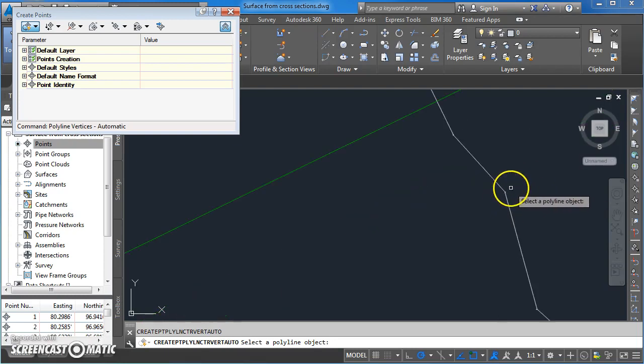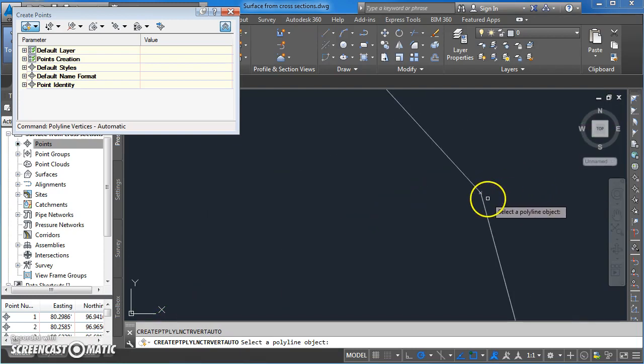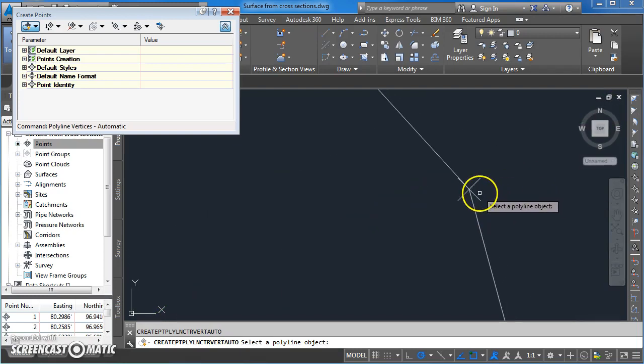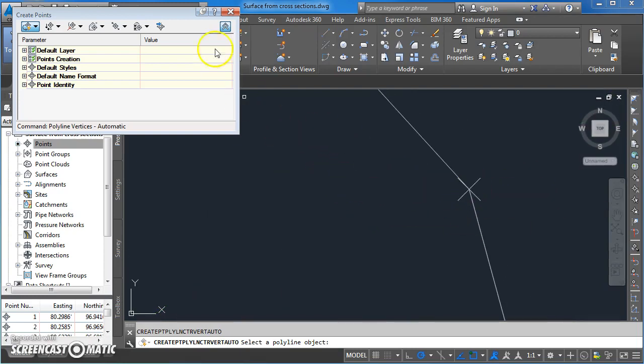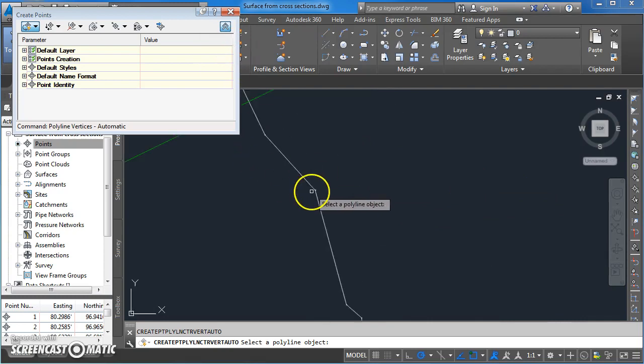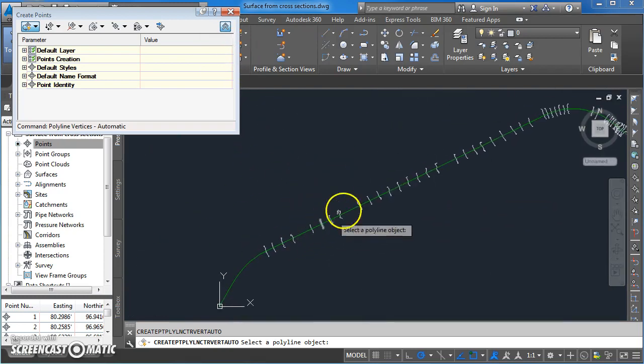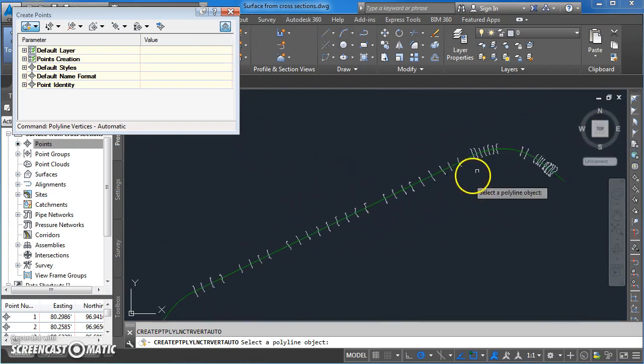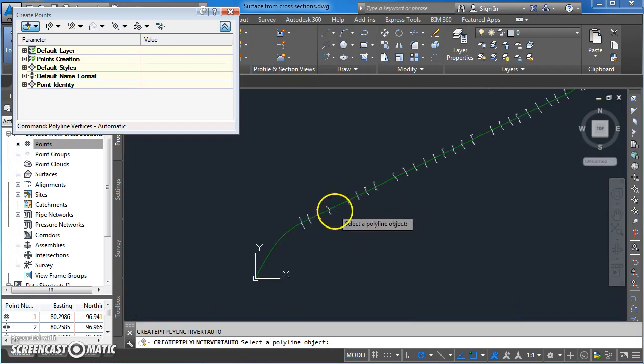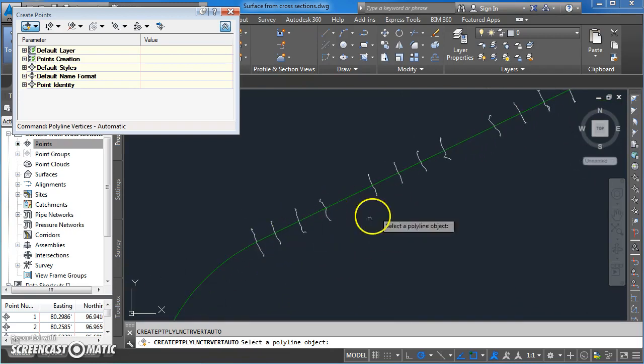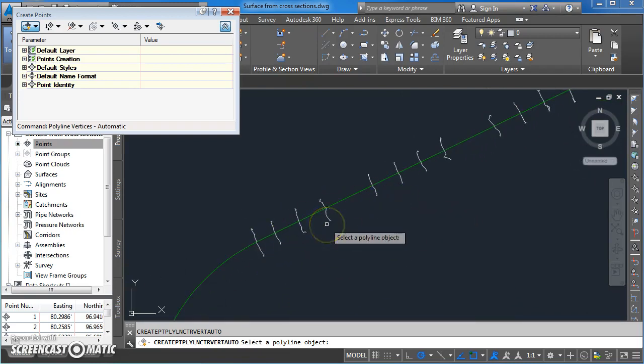As proof that this has worked you can go in and look at the little X's that are on there. Now I'm not going to do that for every single cross-section along this alignment. When you've seen this working for a few cross-sections then you'll know how to do it for all the rest of them.